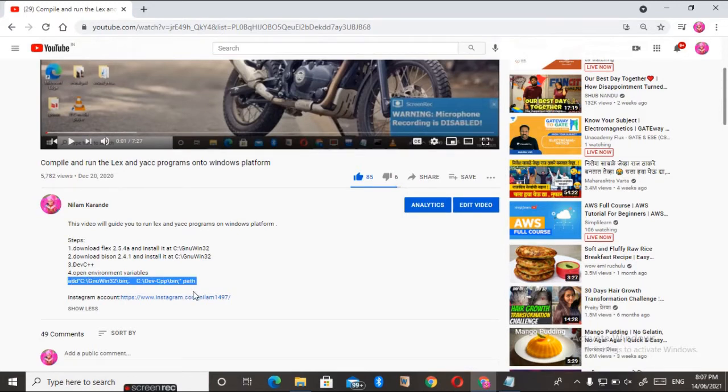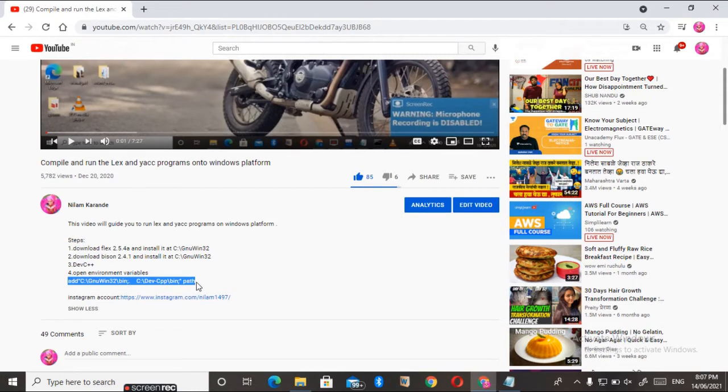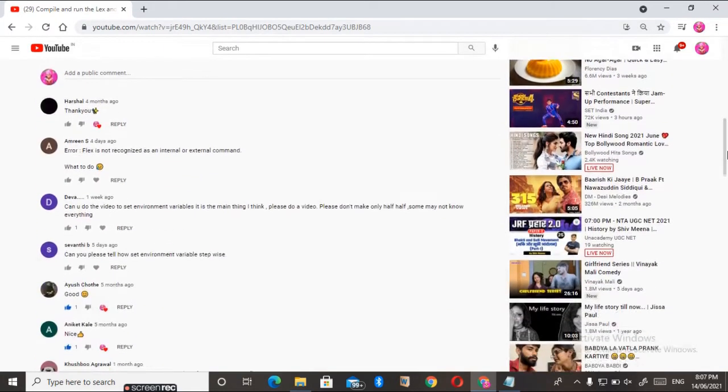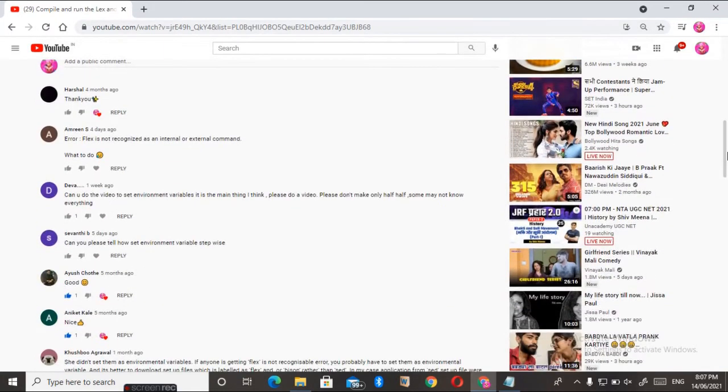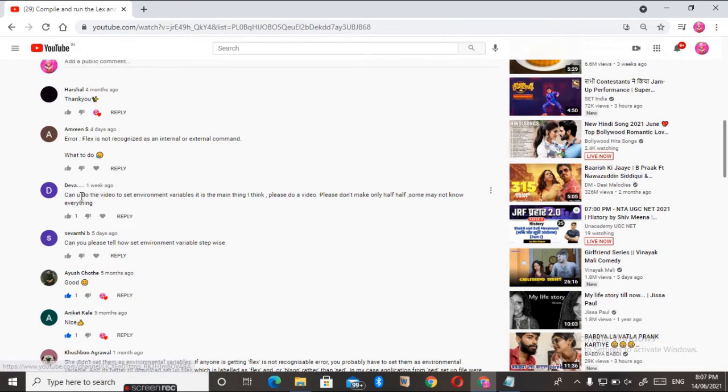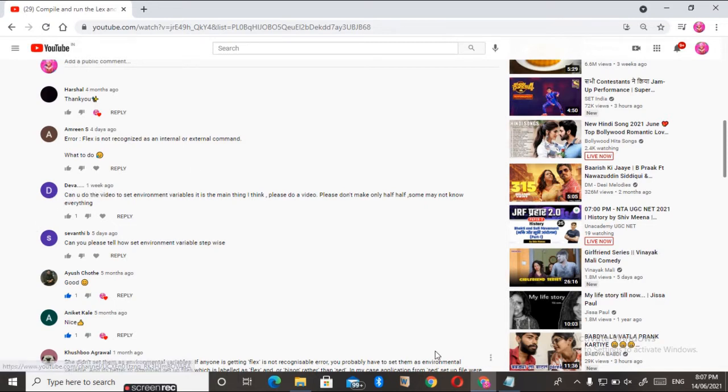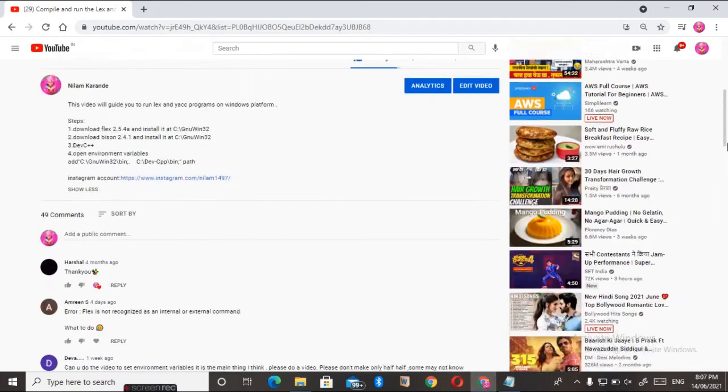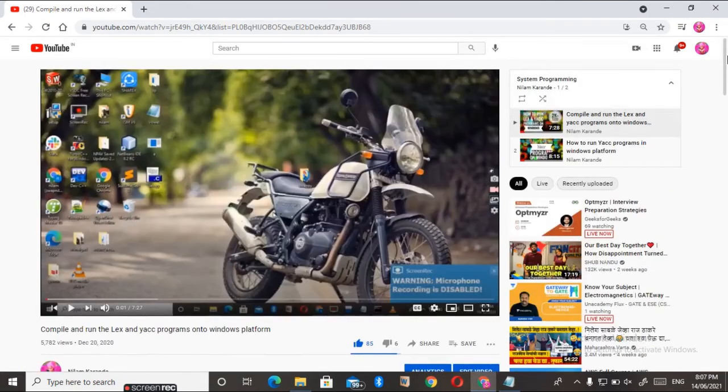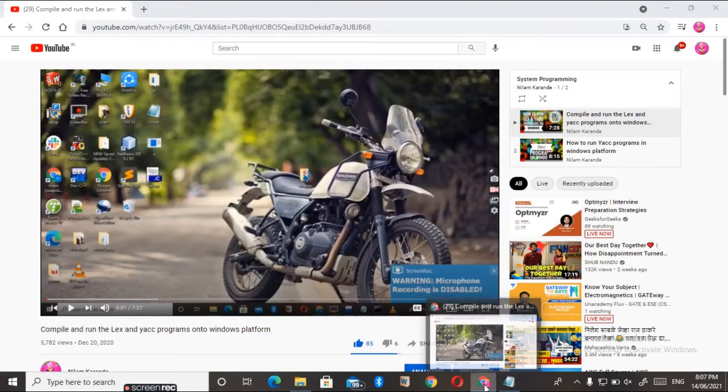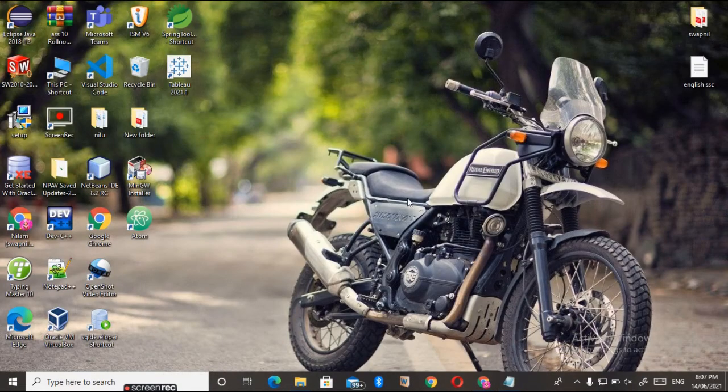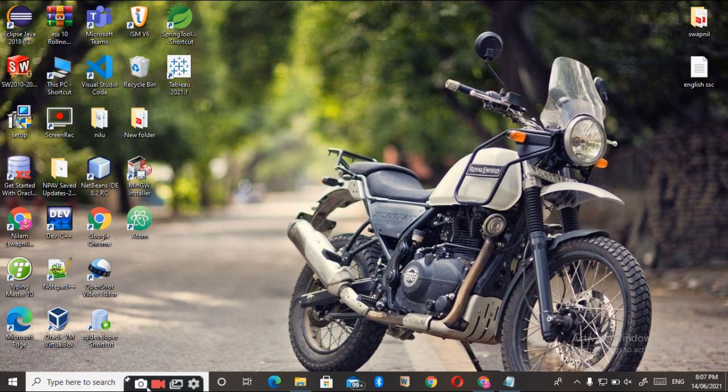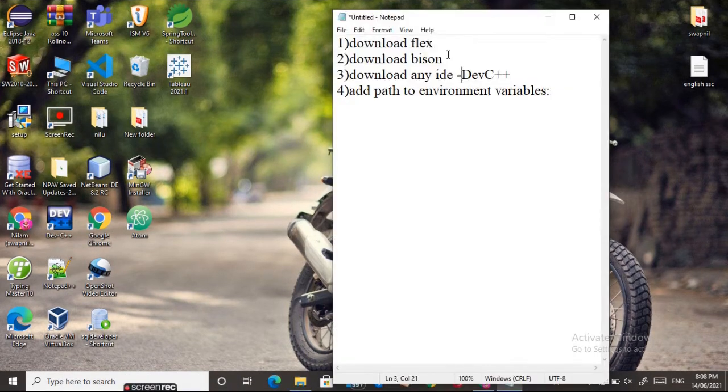I wrote down the steps in the description of that video for how to set the path, but many of you were still not able to follow it and requested another video on it. If you haven't seen my previous video, please check it. I will share the link in the description section. So guys, let's get started with this video.